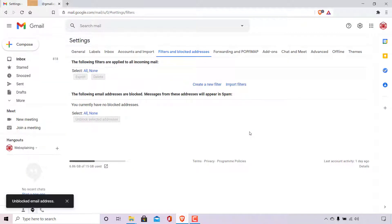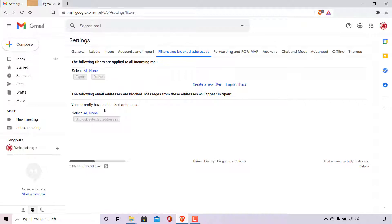Once done, the email address or addresses have now been successfully unblocked. As you can see in the blocked email addresses section here, it currently says you currently have no blocked addresses.